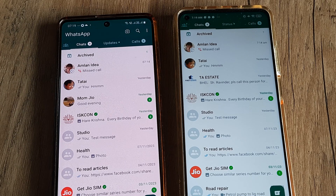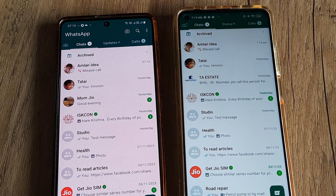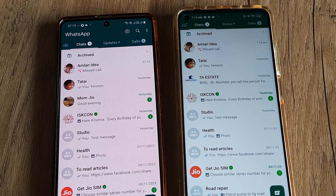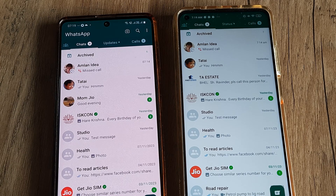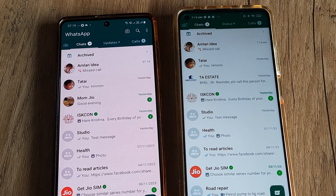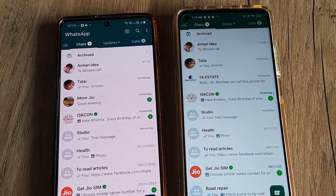Welcome back guys. My name is Amlan and in today's Make Notch Free campaign we look at how we can log out of linked devices on WhatsApp. WhatsApp using the companion mode now makes it very easy to link devices — that is, use the same WhatsApp on more than one device.